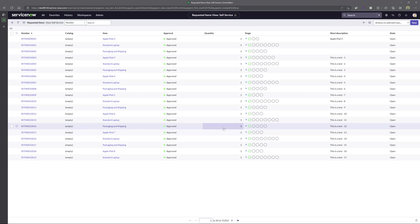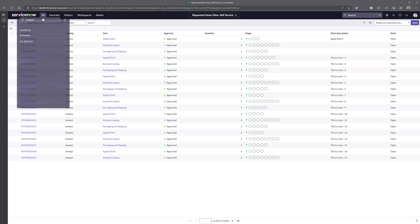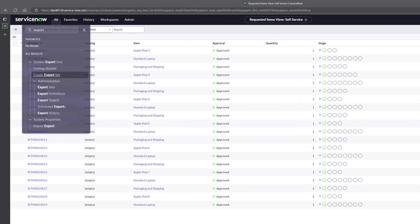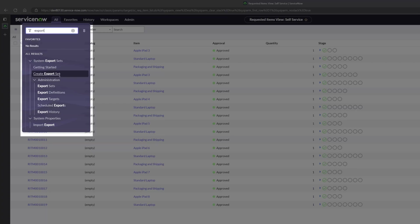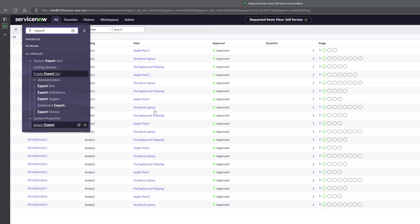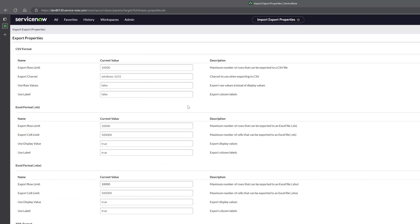Now what you want to do is place your cursor in the filter navigator and you want to type export and then you want to click on import export in the system properties group. This is going to bring you into the menu where you can change the default export limits.